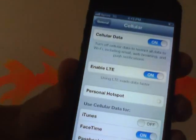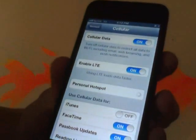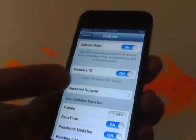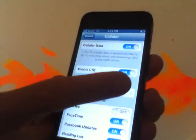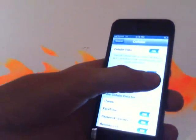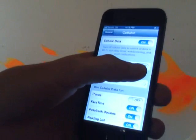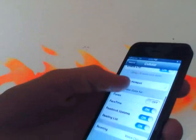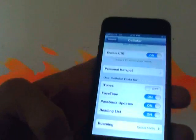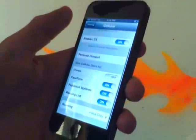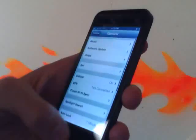It is now trying to connect back to the Sprint network. As you can see I'm not on any Wi-Fi network right now. Now what you do is go to Enable LTE — turn that off, turn it back on, turn it off, turn it back on. Then go all the way down to the bottom where it says Roaming and make sure data roaming is turned off.